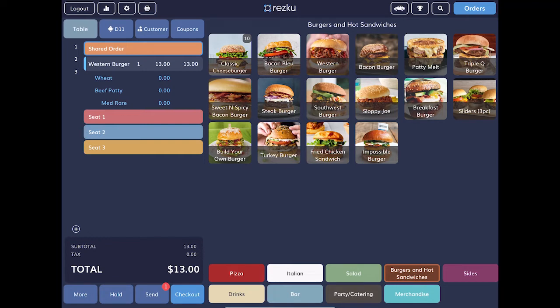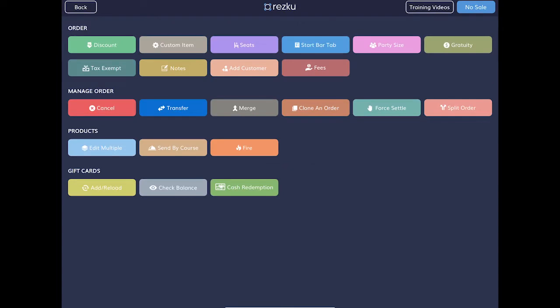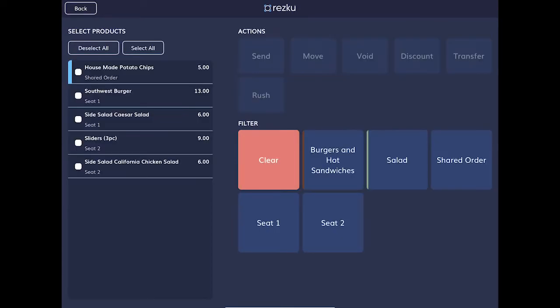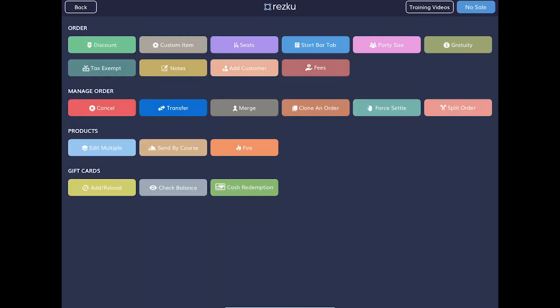To save time when managing multiple products, tap the more button at the bottom left of the screen and tap edit multiple. There's a lot here and it's covered in a dedicated video. You can also add a custom product that is not in the menu by tapping custom item.